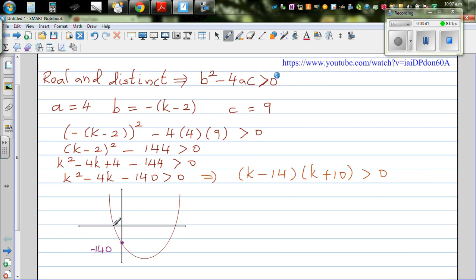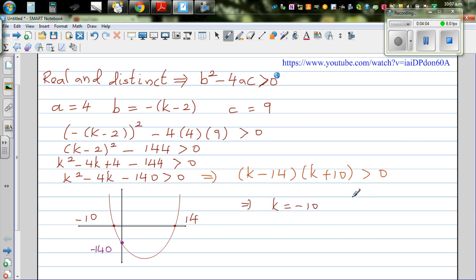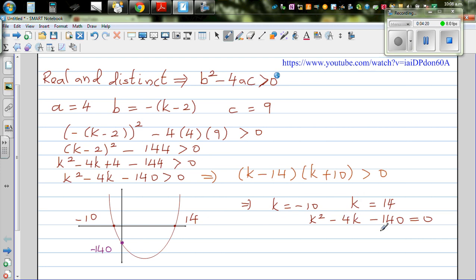So basically, when k is minus 10 or k is 14, this equation is going to be equal to zero. This means when k equals negative 10 or k equals 14, the expression k squared minus 4k minus 140 is going to be equal to zero, and that's when you have only one root. Our focus is: when would this quadratic equation be greater than zero? Greater than zero corresponds to the outer parts of the graph — so the shaded regions outside the roots.